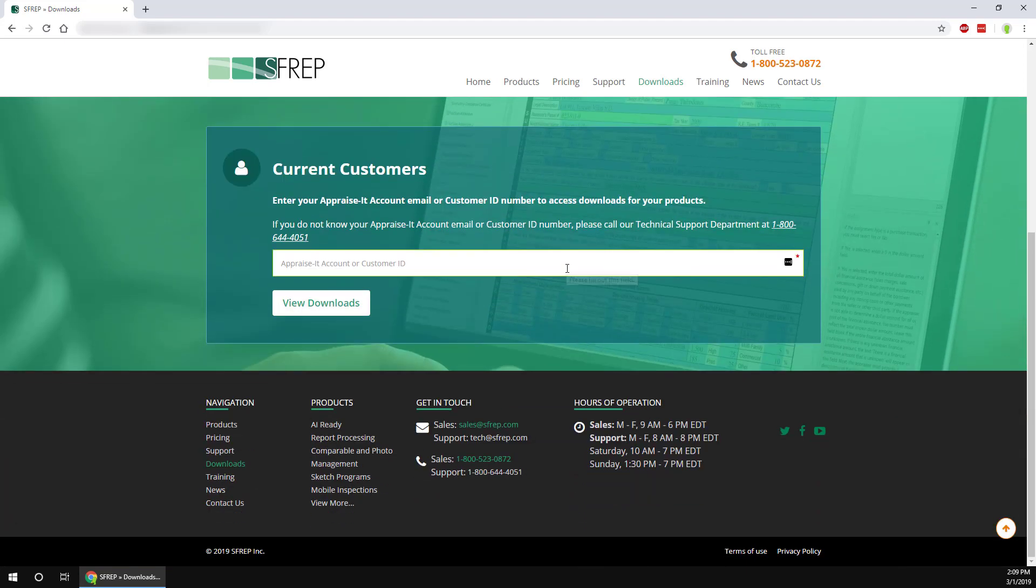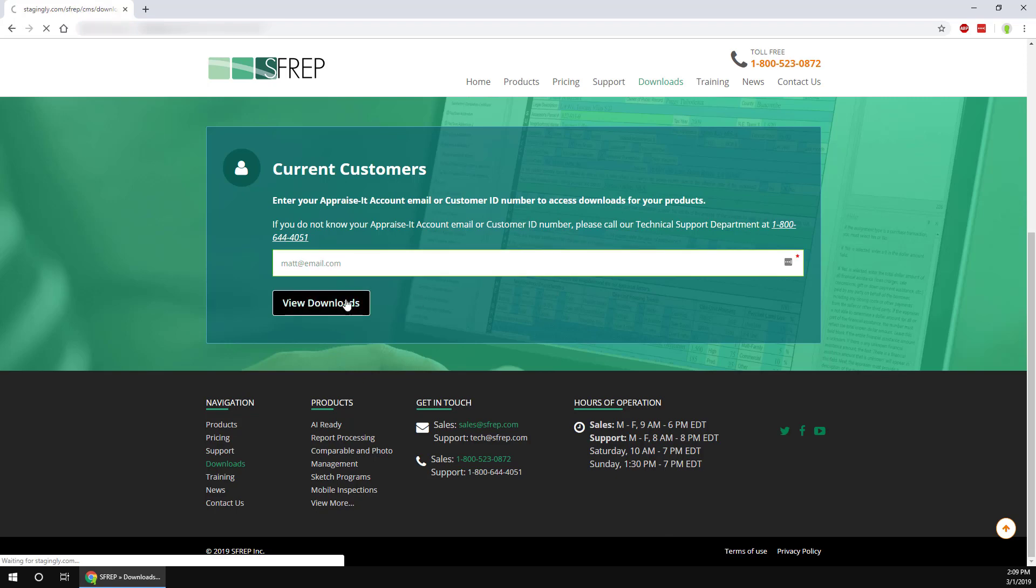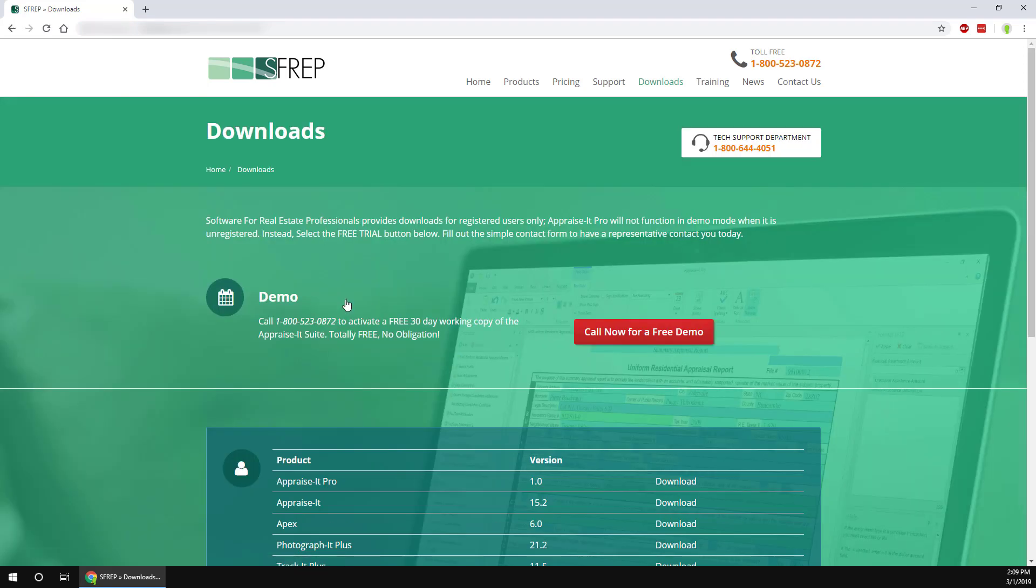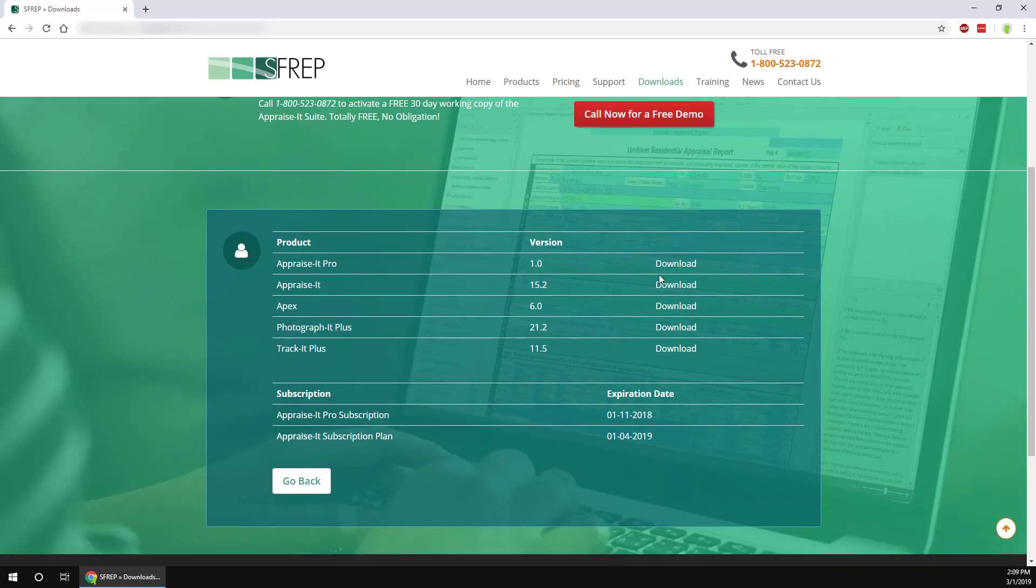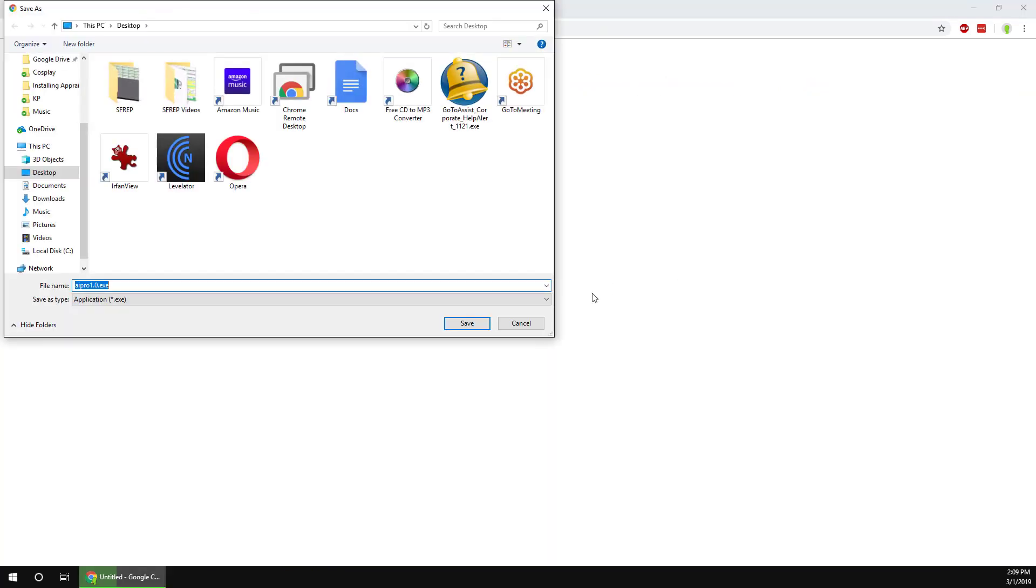First, use the download link in the notification email you received from SFREP, or visit the downloads page on the SFREP website and download the Appraise-It Pro installer to your desktop or to a location you're familiar with and can easily find.